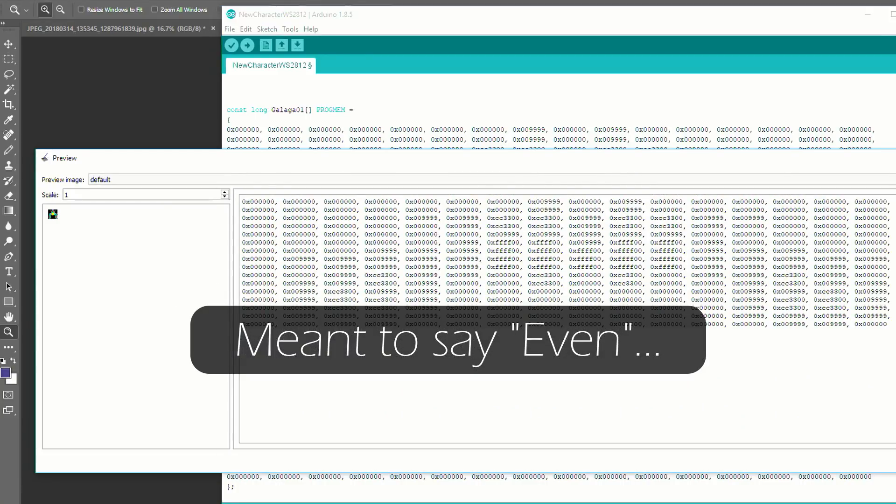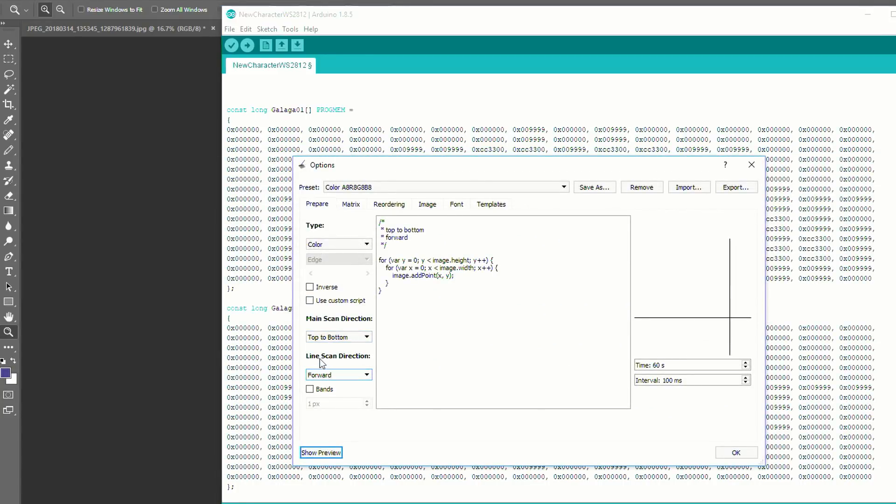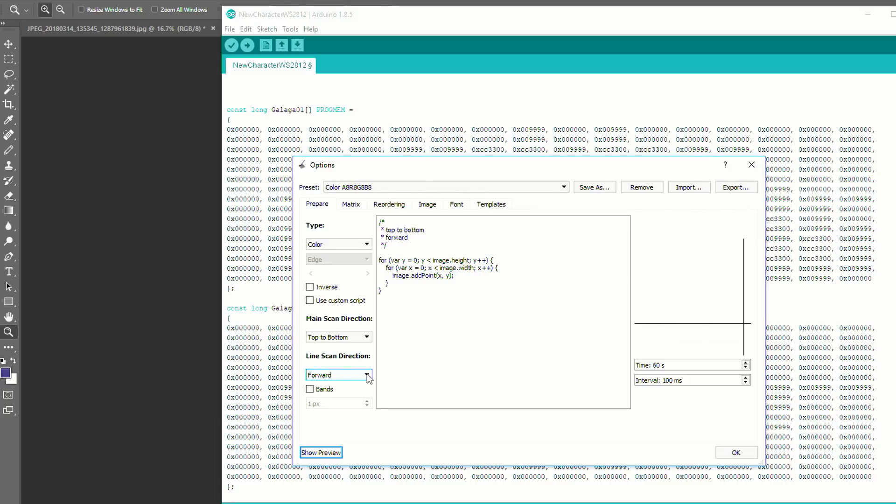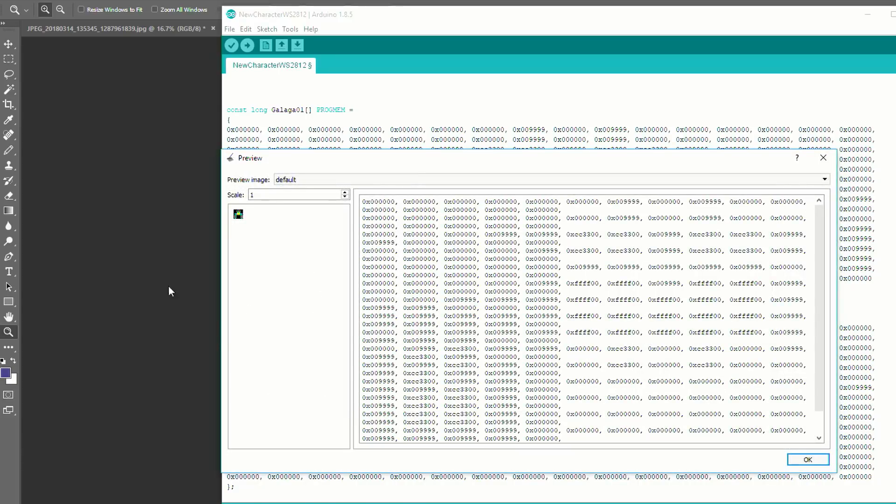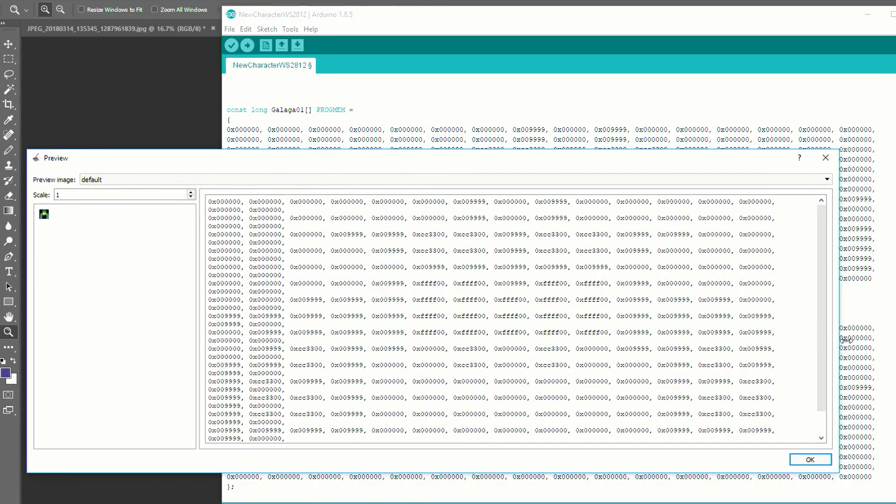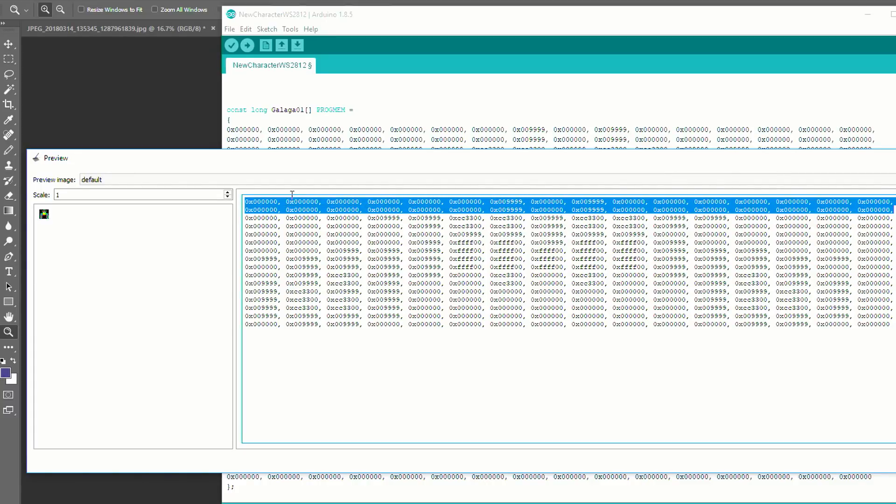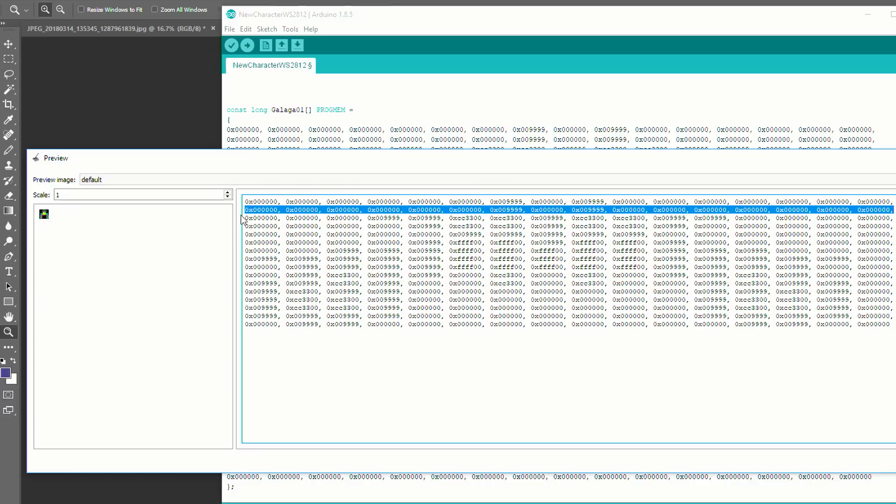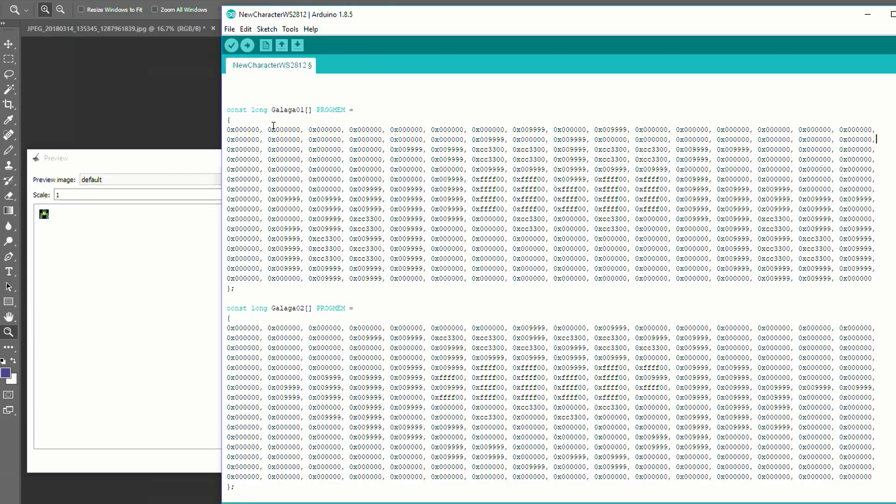So we're going to go back to the program and we're going to change the scan direction to forward, which is left to right to backwards. And you're going to see it in the graphic change. So now it's going from right to left for every line. So we're going to go back to show preview. And now this array that we see here is from right to left for every line. So what I need to do is copy each of the odd lines, the even lines like this, copy here, go back here and then paste that second line here. And there we go. Now we're reversed.